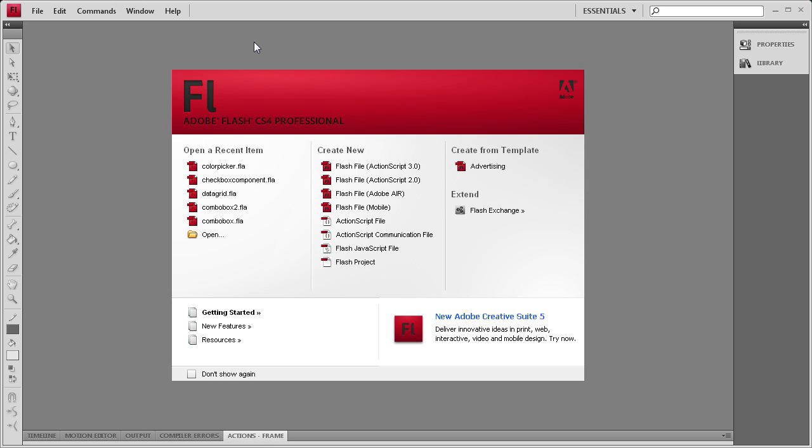Welcome to this tutorial by River City Graphics. Today we will be continuing our series on the Flash Components by demonstrating the Color Picker Component.